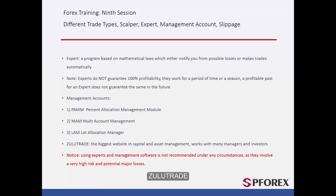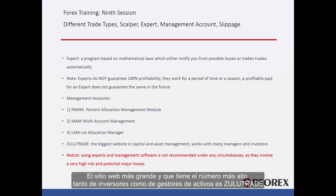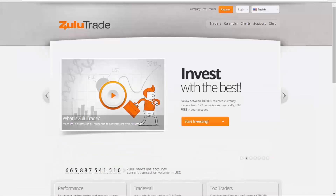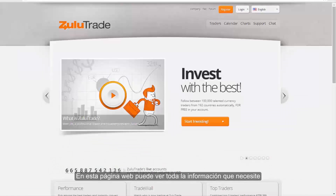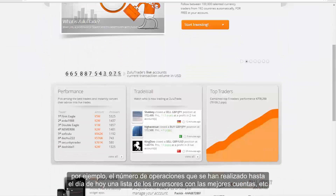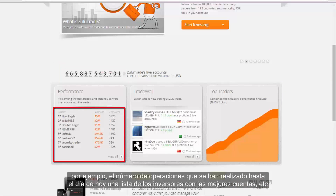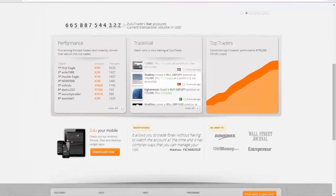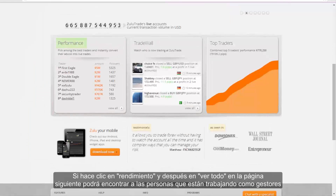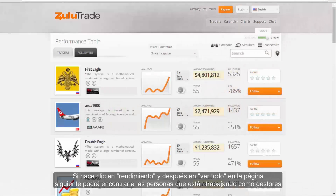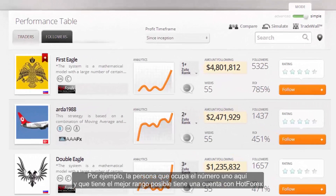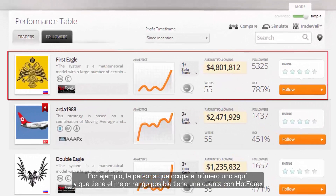The largest website with the highest number of investors as well as asset managers is Zulu Trade. On this site you can see all the information you need — for example, the number of trades which have been made until today and a list of investors with the best accounts. If you click on performance and then view all, in the next page you can find people who are working as managers. For instance, the person who is number one here and has the best possible rank has an account with HotForex.